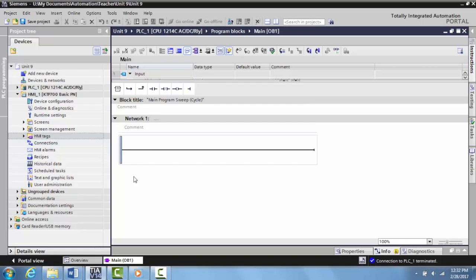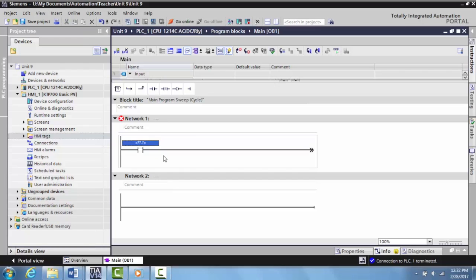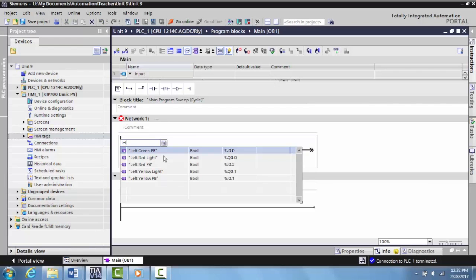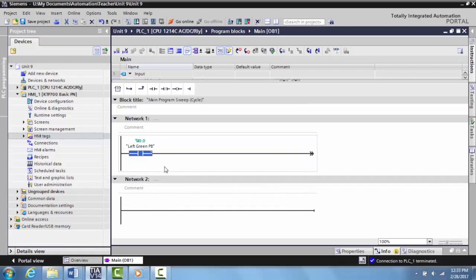We're going to select a normally open contact and tag this to the left green push button on the TII Trainer. I have previous videos that show you how to create these tags, so if you need to, you can go back and watch those.